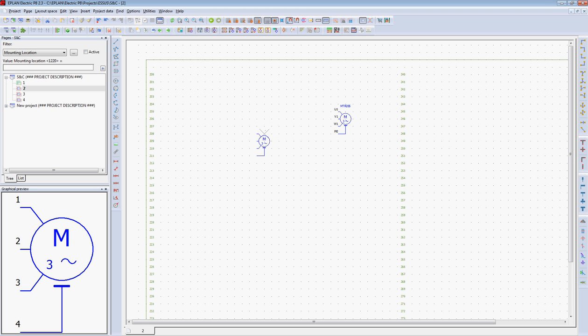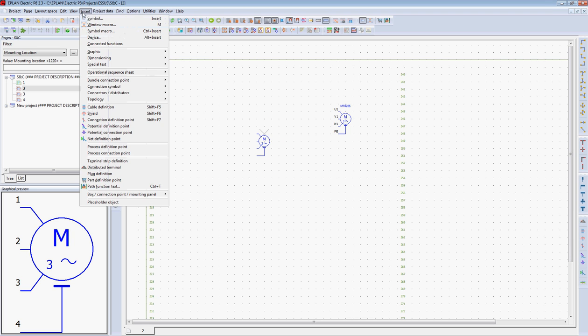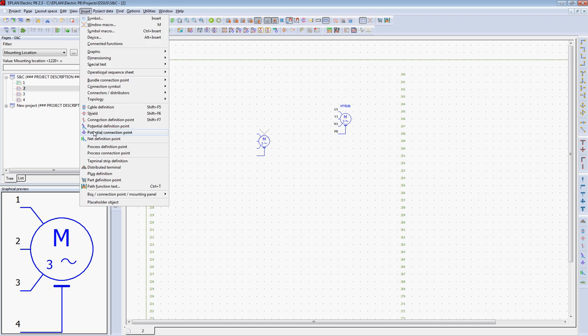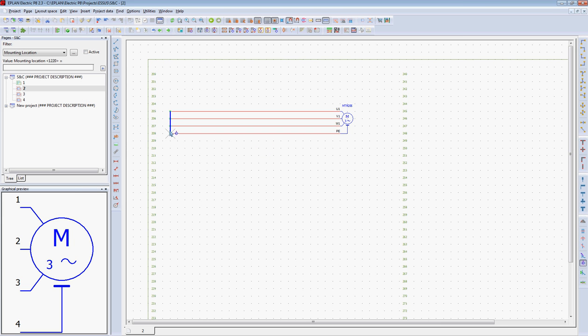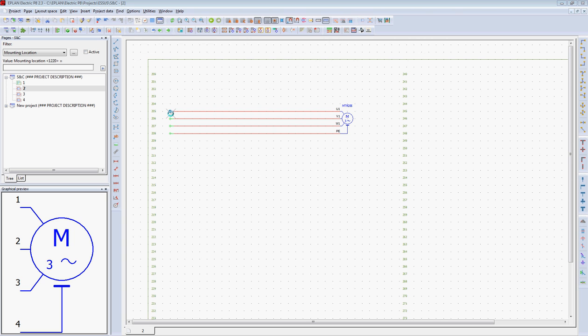Now I can provide power to that motor. Let's insert my potential connection points, and these will allow me to identify the various phases.